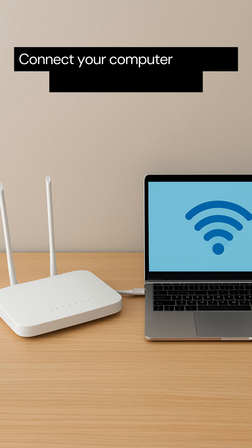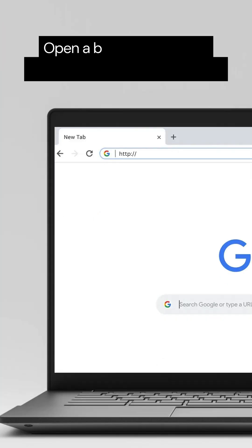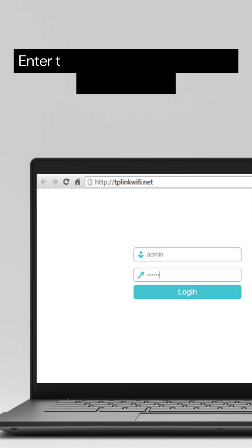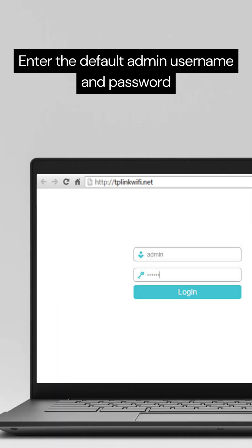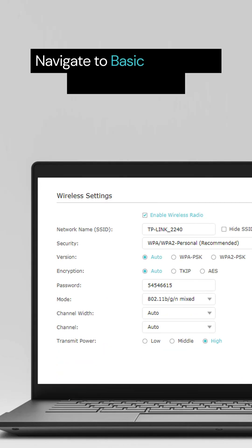Connect your computer or laptop to the router's network Open a browser and go to http://tplinkwifi.net or 192.168.1.1 Enter the default admin username and password Navigate to Basic Settings, Wireless Settings